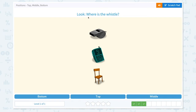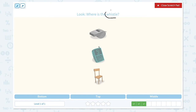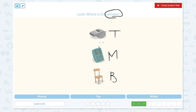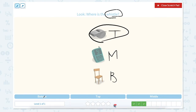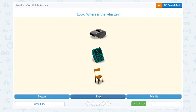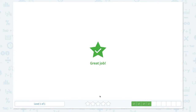Look, where is the whistle? Click scratch pad and circle the keyword: whistle. I see a whistle in the top position, and a cell phone in the middle, and a chair in the bottom position. So the answer is top. It's not bottom, not middle — it's top. Close scratch pad and let's pick top. Great job!